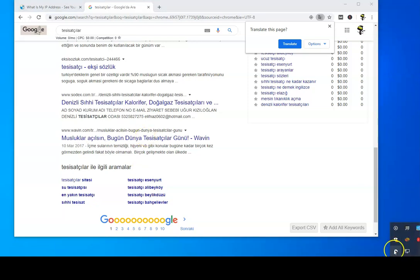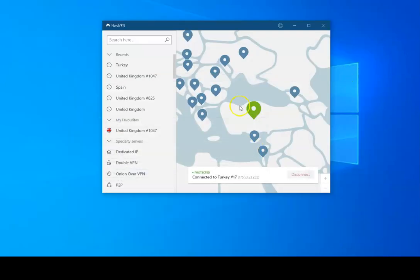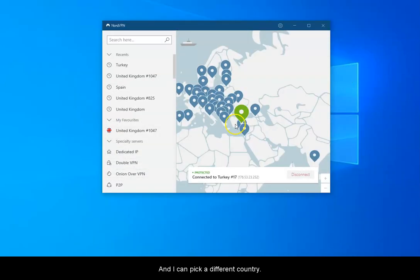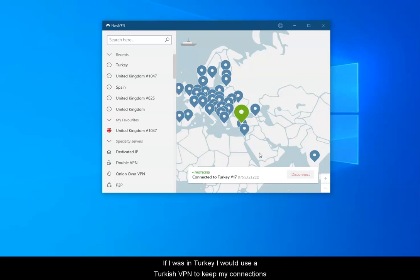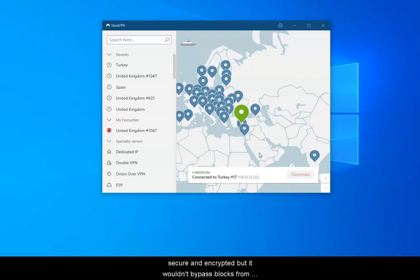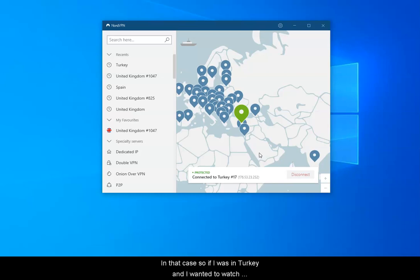Basically, I can travel all over the world and bypass all the blocks from different countries. If I was in Turkey, I would use a Turkish VPN to keep my connections secure and encrypted, but it wouldn't bypass any geo-blocks from other countries.